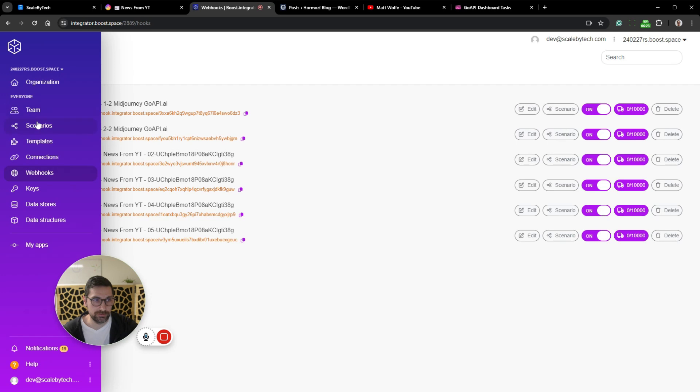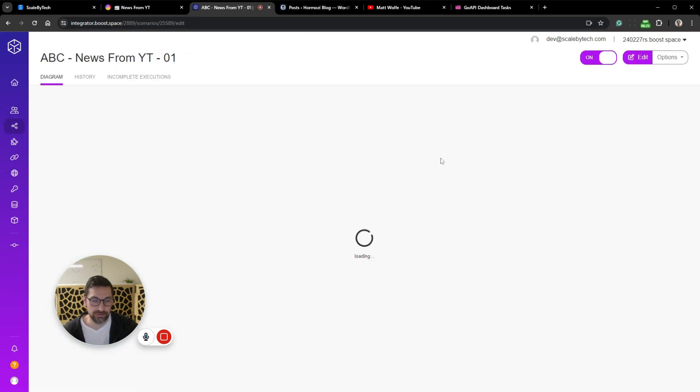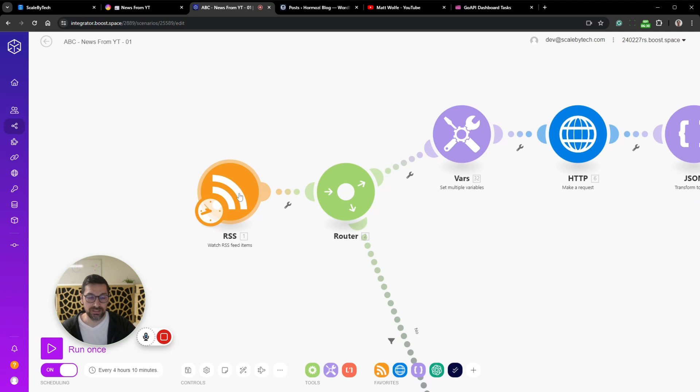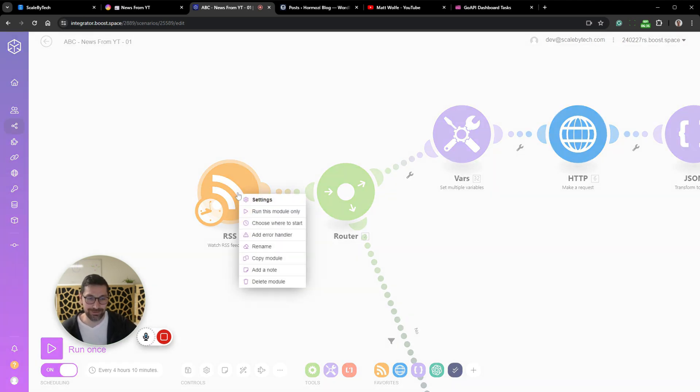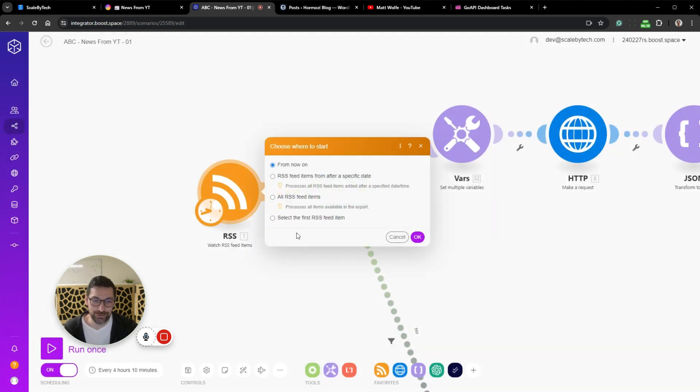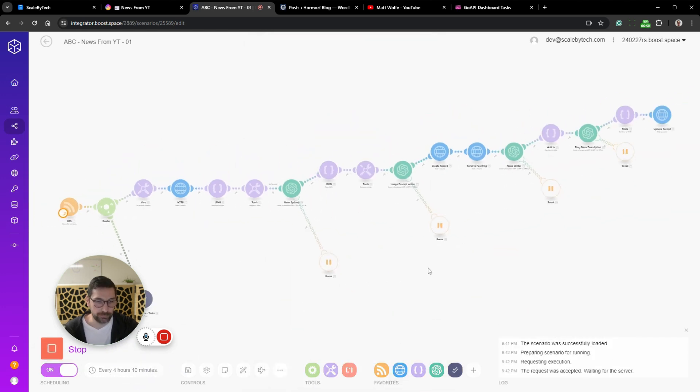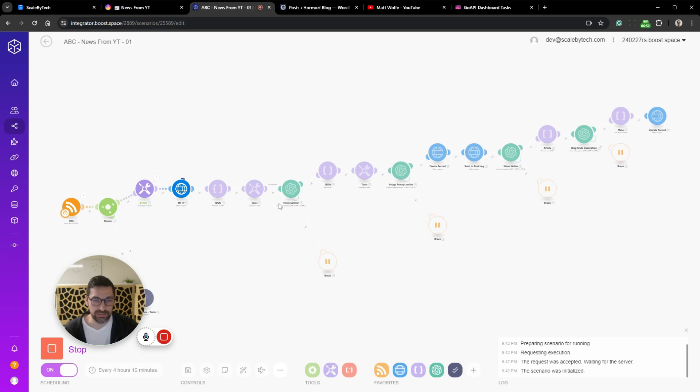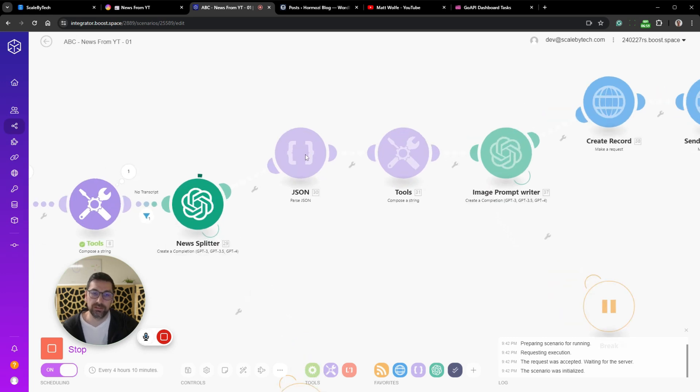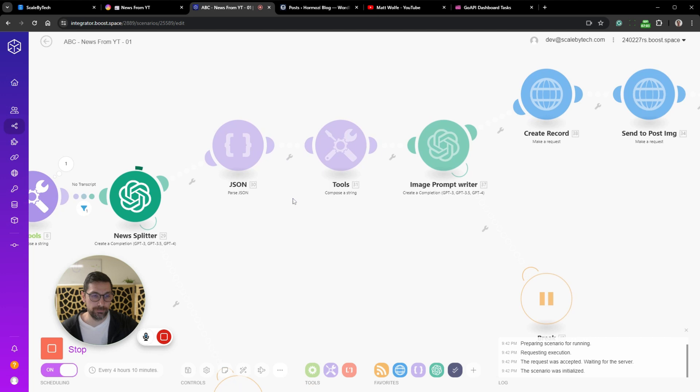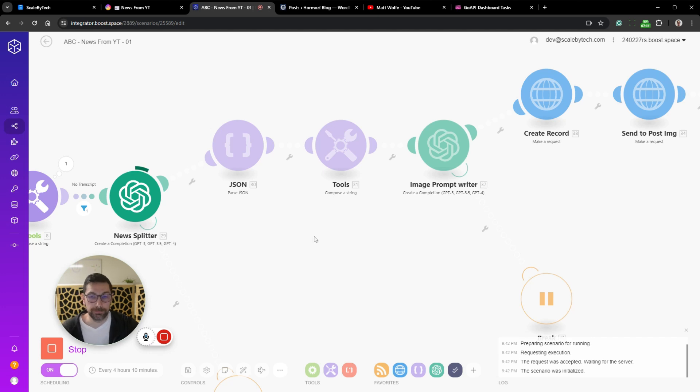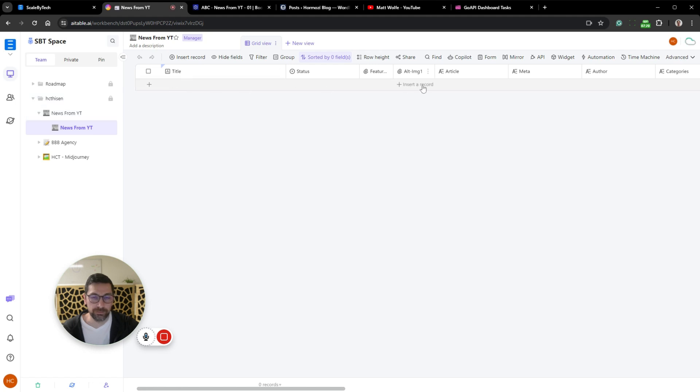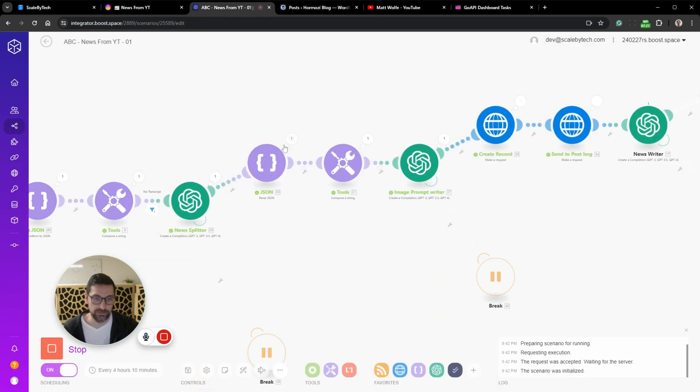You can see we also created four new webhooks that we need, all with the channel ID in here so we can see where everything is connected. Everything is turned on. The scenarios are hooked to the correct accounts. He's probably not going to publish a video now, so I'll just right click here and choose where to start. Let's select the first RSS feed and click run once. You can see that it's now going to run all this, get the video, do the split.